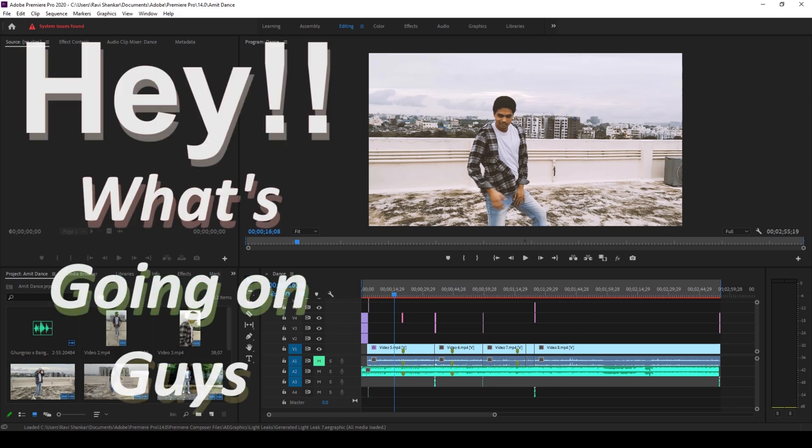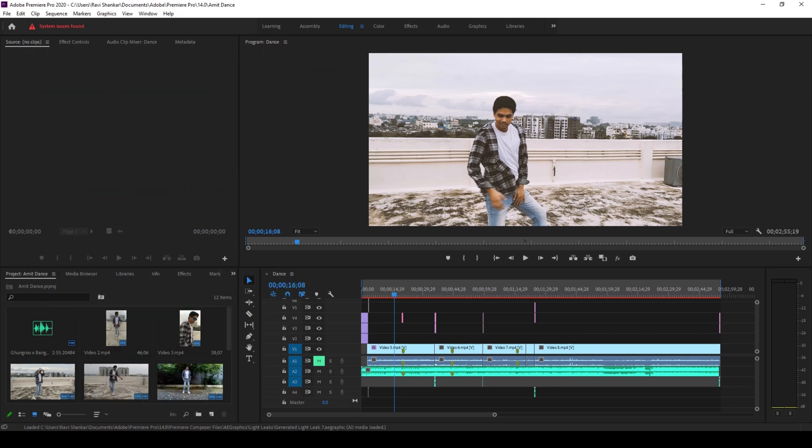Hey, what's going on guys, my name is Ravi and welcome back to another quick Premiere Pro tutorial from EraFX.